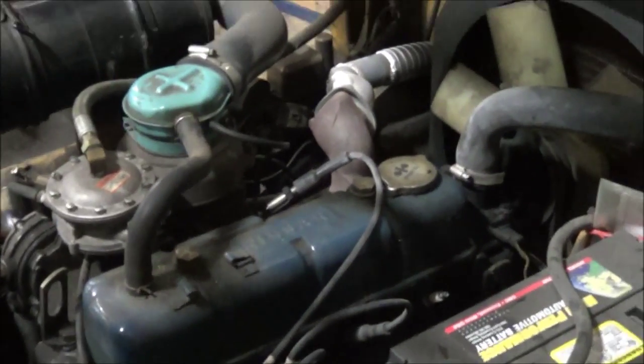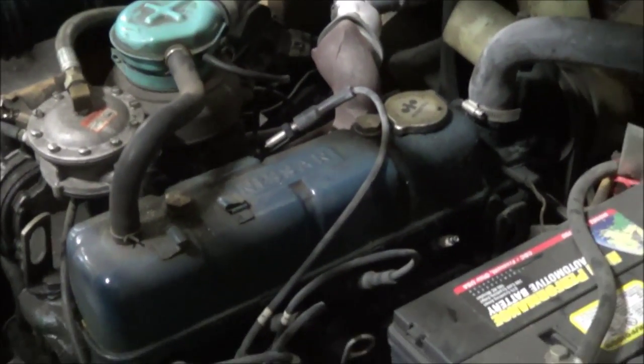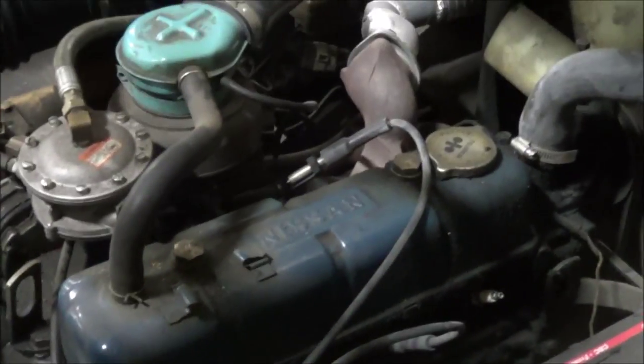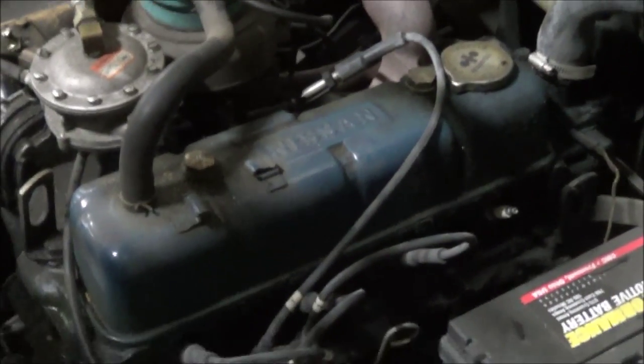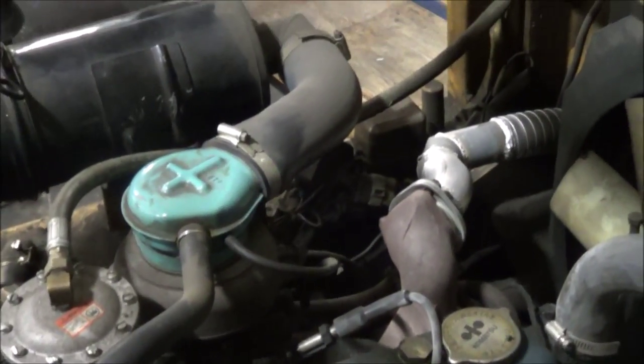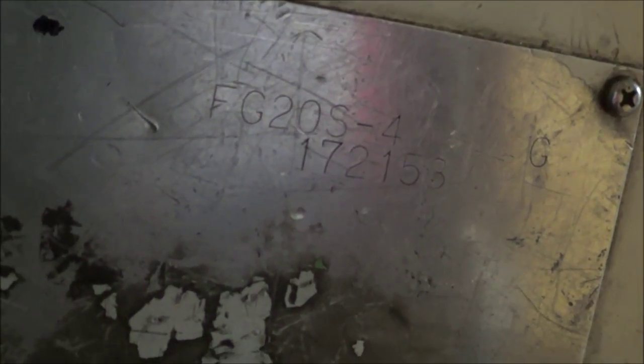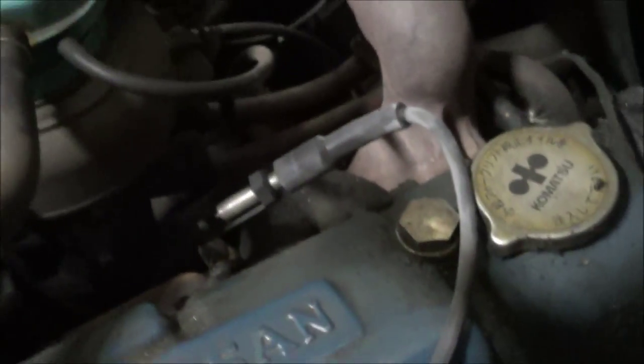Okay, I hope the sound is good because it's pretty noisy in here. Working on a Komatsu FG-20S Dash 4. Problem is crank no start, no spark, so I went ahead and grabbed one of the spark plug cables.